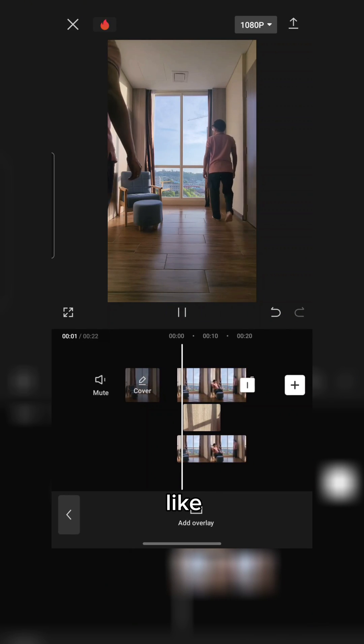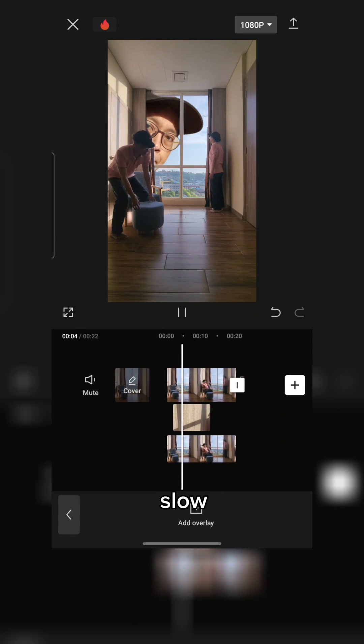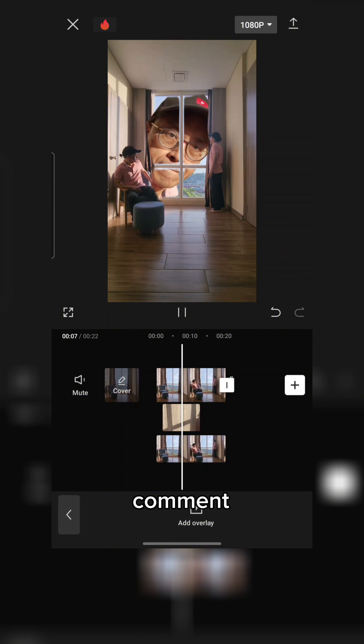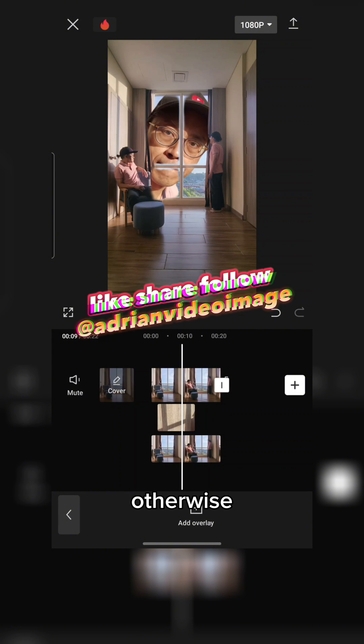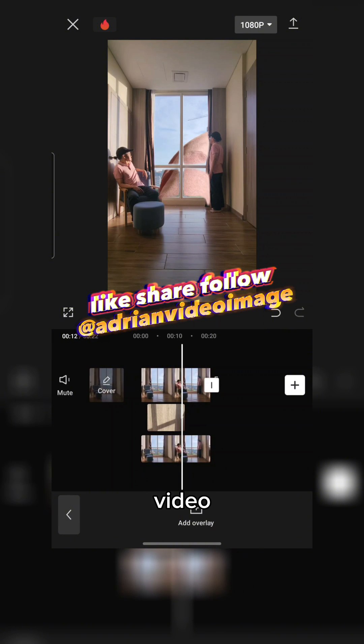The next step is to like, share and follow. If you want a slow, full tutorial, type yes in the comment below. Otherwise, rewind and watch this video.